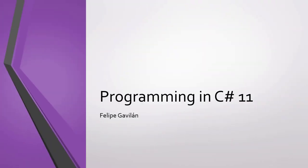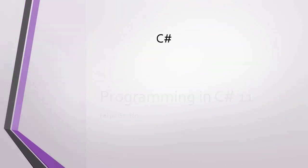We'll start by talking about C#. C# is a general purpose, strongly typed, object-oriented language.